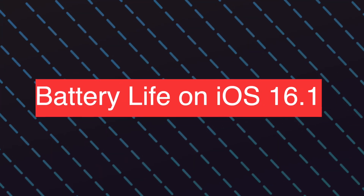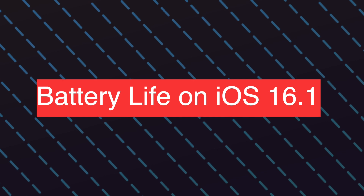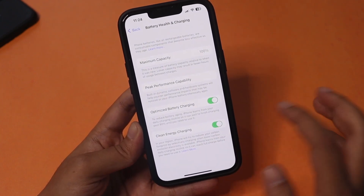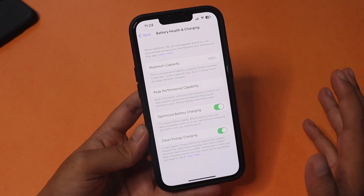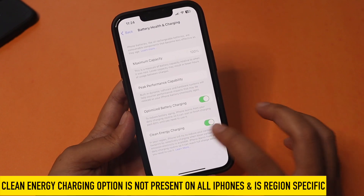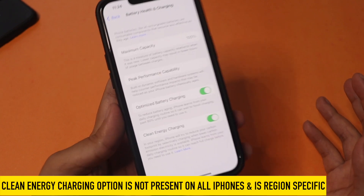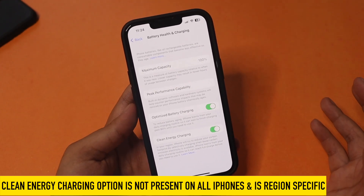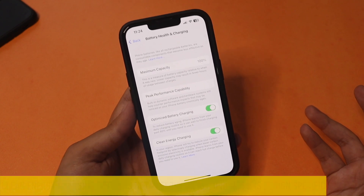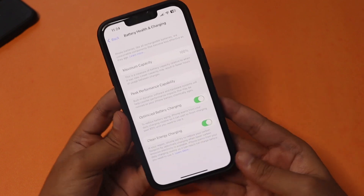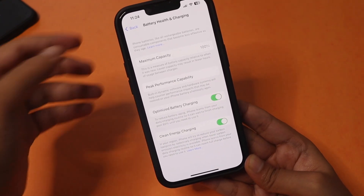Now let's talk about battery life. I've been using this for the last four to five days. Going to Battery > Battery Health and Charging — many people asked about the Clean Energy Charging option. I mentioned in my initial video that this is a region-specific feature; some iPhones have it, some don't. In countries like India, even if you turn it on it doesn't make much practical difference, so don't be upset if you don't see it.